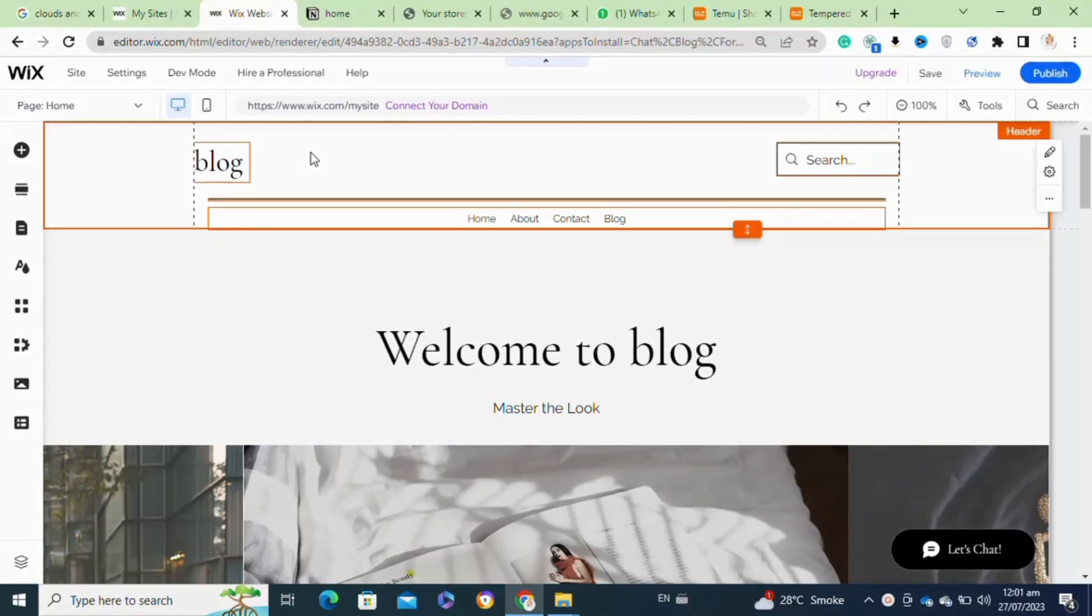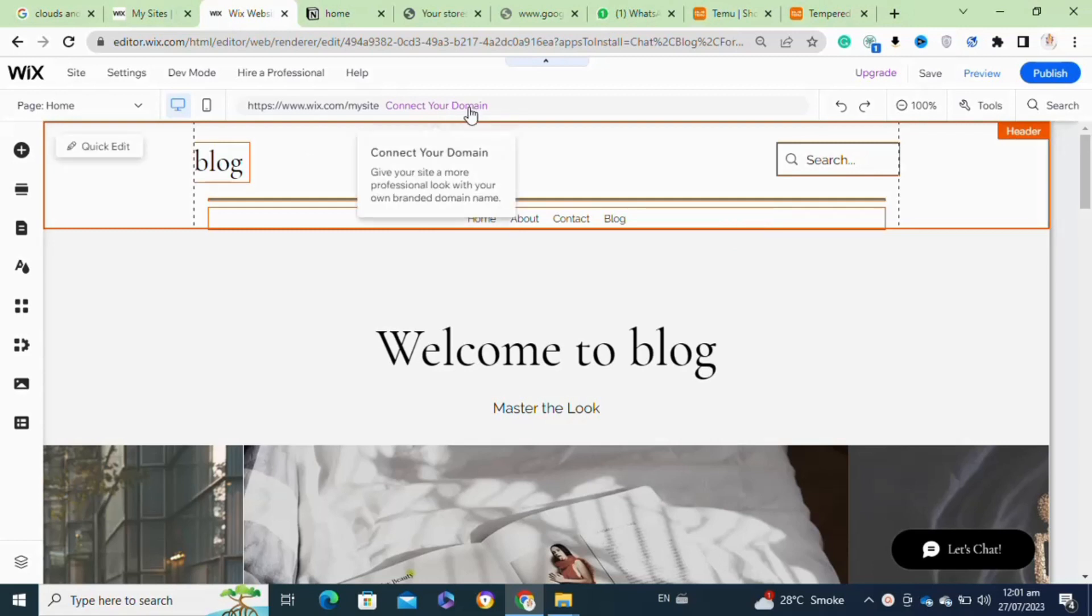Here's how to connect a Wix website to a domain. It's actually quite easy to do. Make sure you watch to the end and don't skip any important steps. First, you will need to log into your Wix account. After that, select the site that you want to connect with the domain.